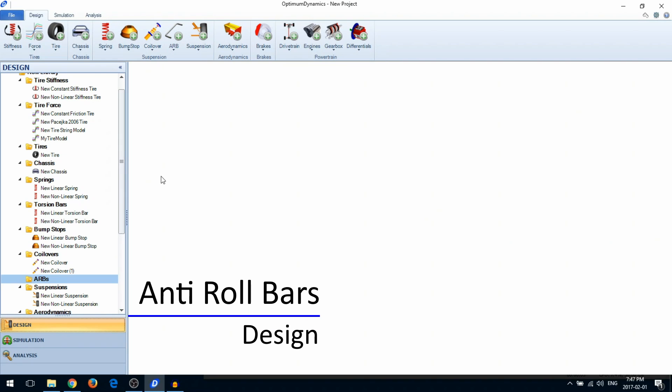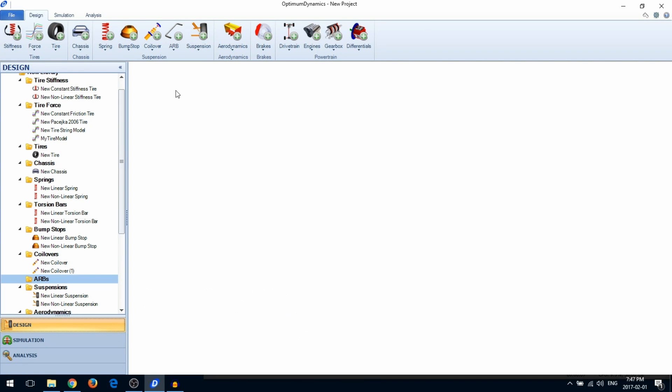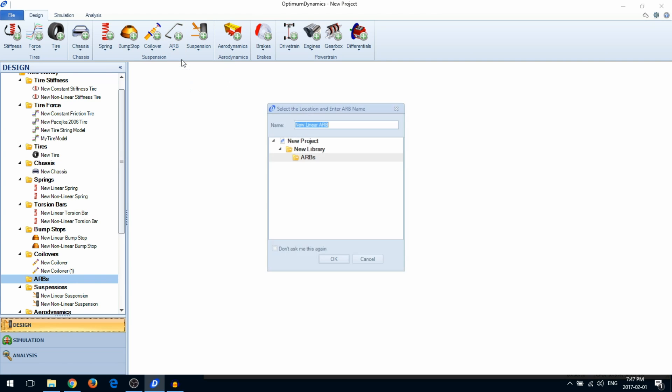In this video, I'm going to show you how to create an anti-roll bar. From the ribbon, go to ARB and select New Linear ARB.